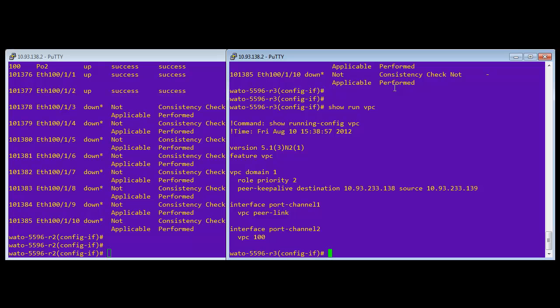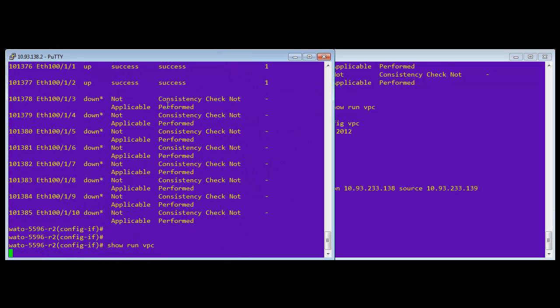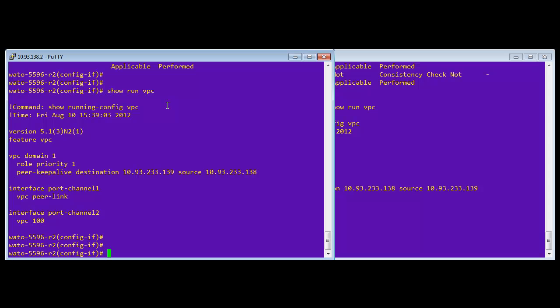Okay. So again, on Nexus OS, what's really nice is you can do show run and then a feature. And so these are the things having to do with the VPC feature. So we have port channel one, which is the peer link, port channel two, which is VPC 100, and then the keep alive. So that's all we've configured this far. And it's the same on both sides.